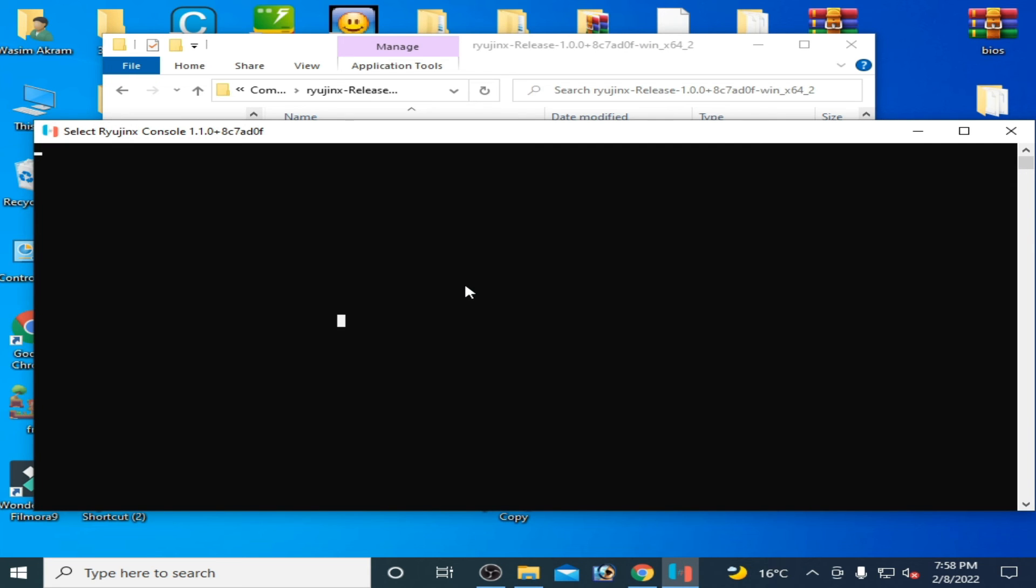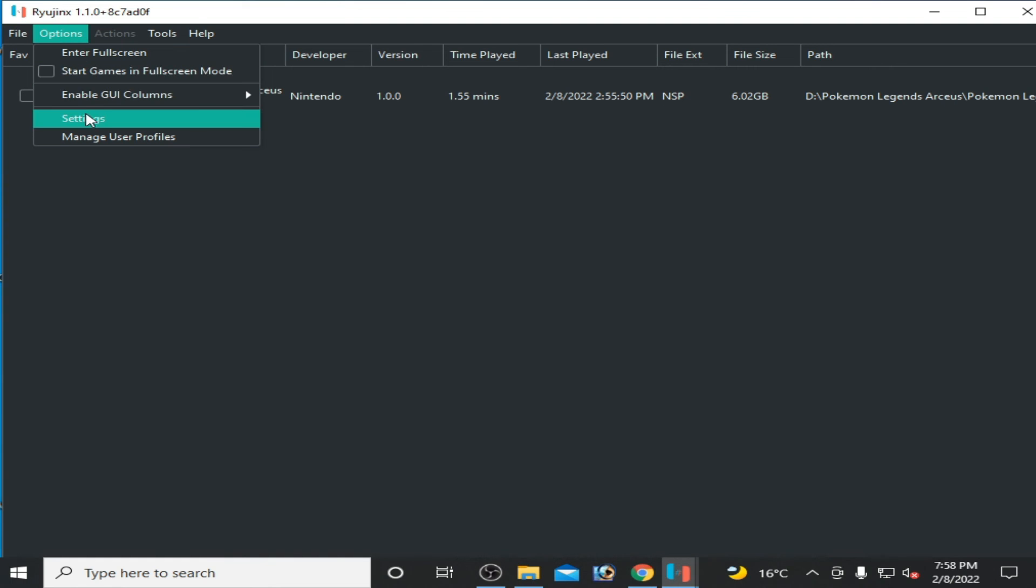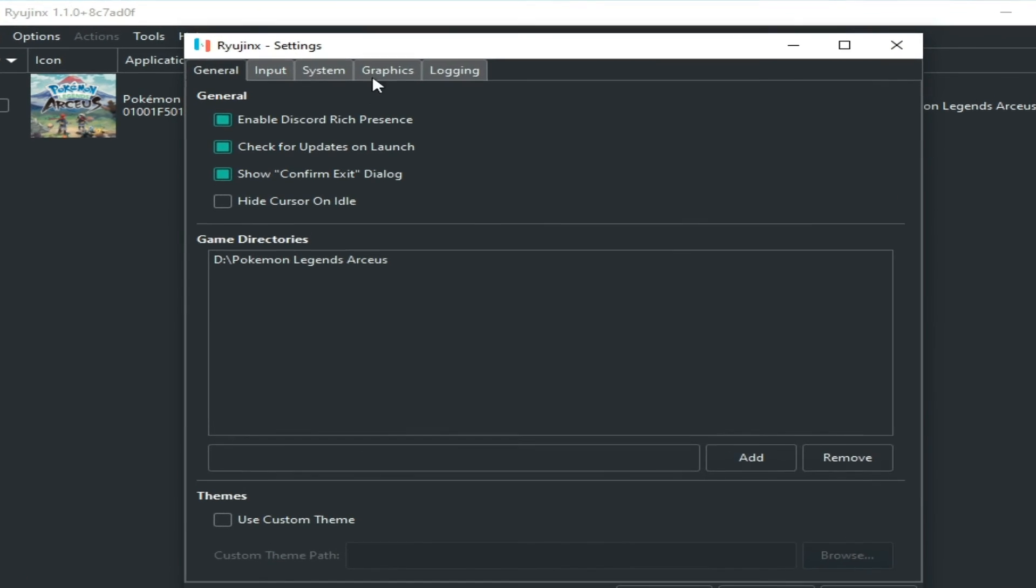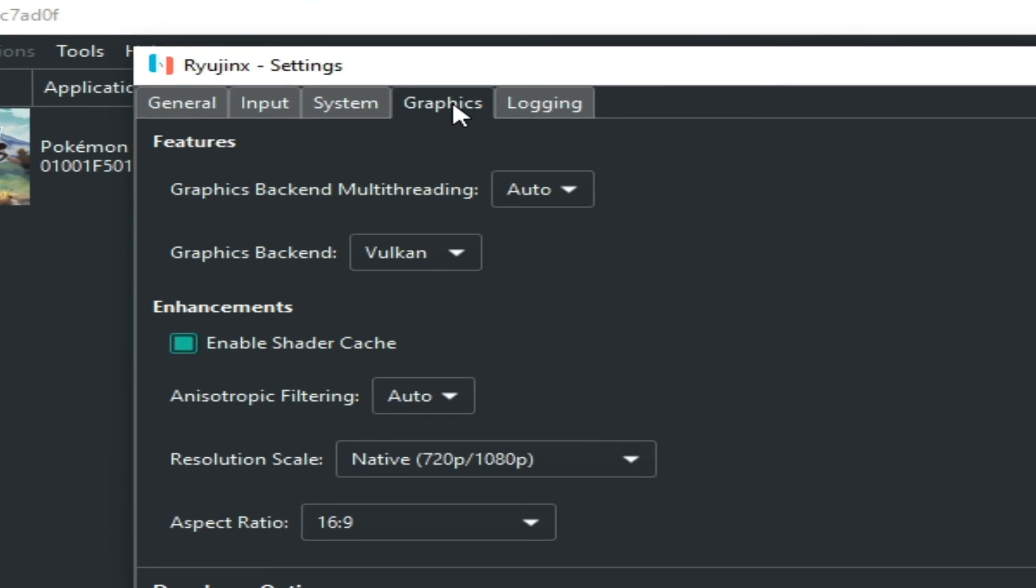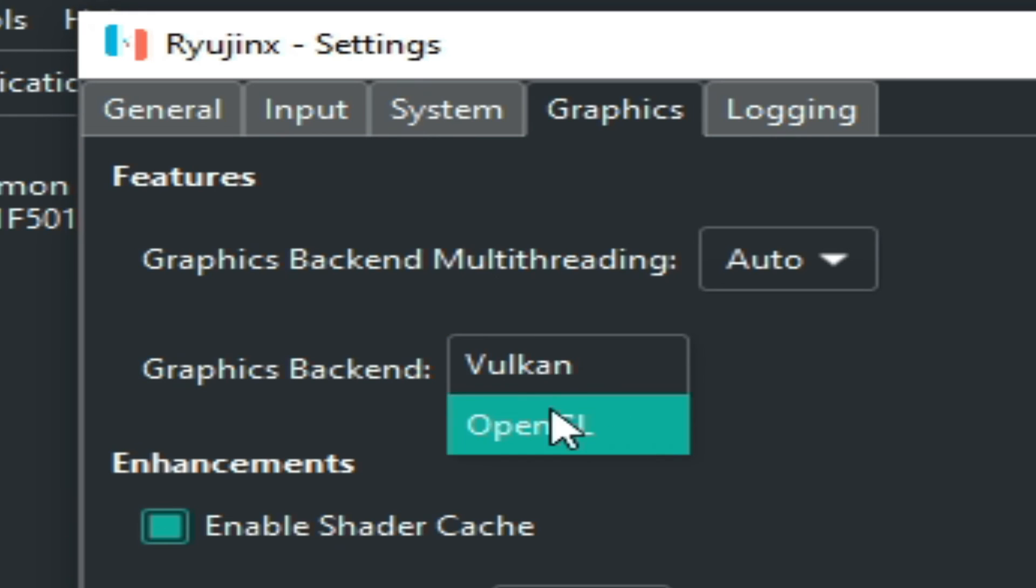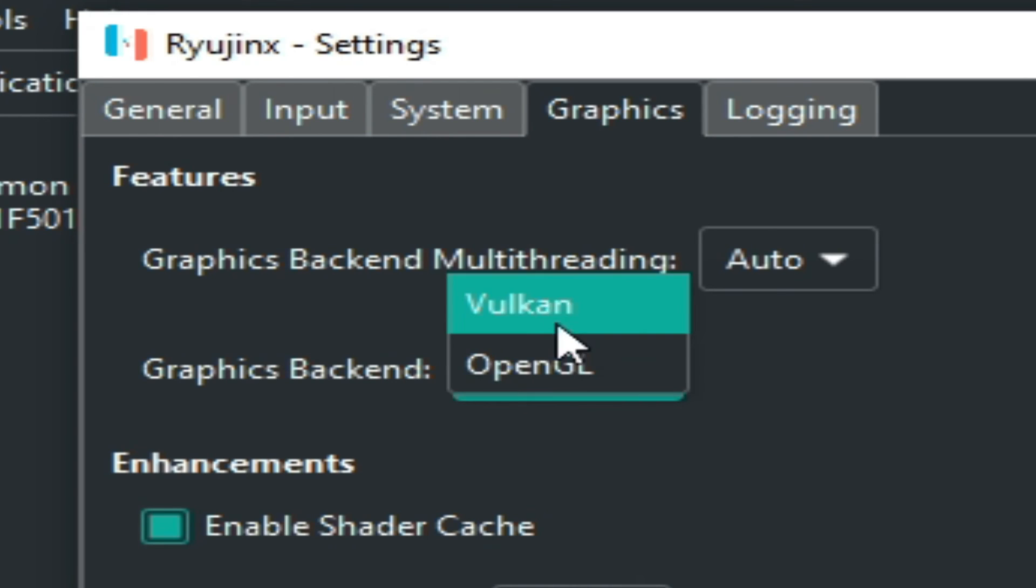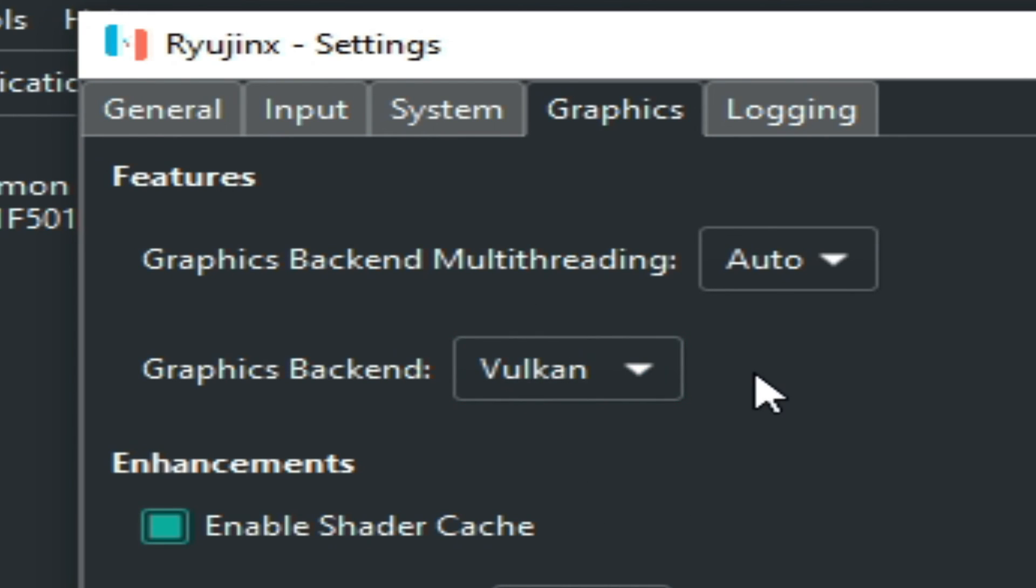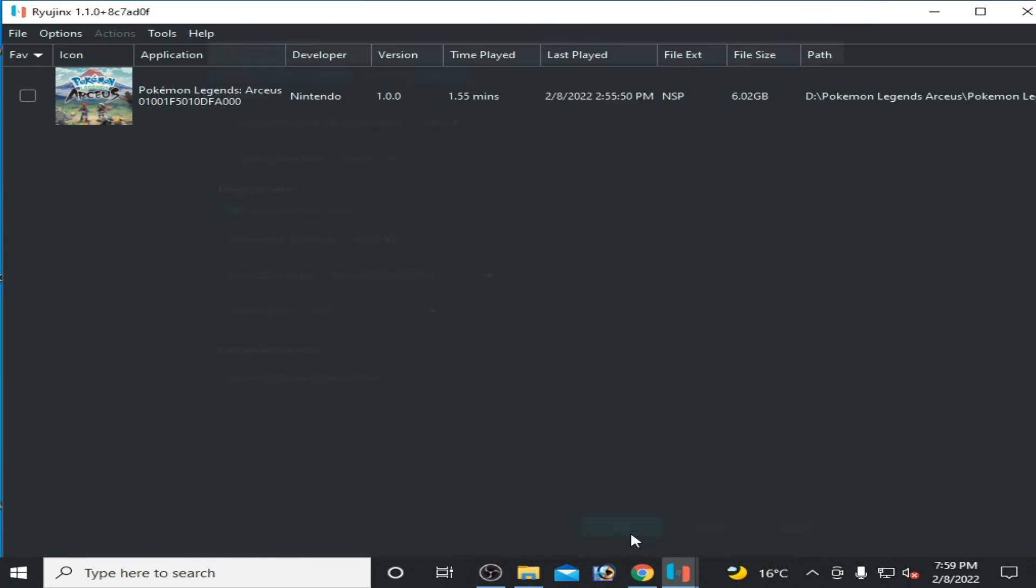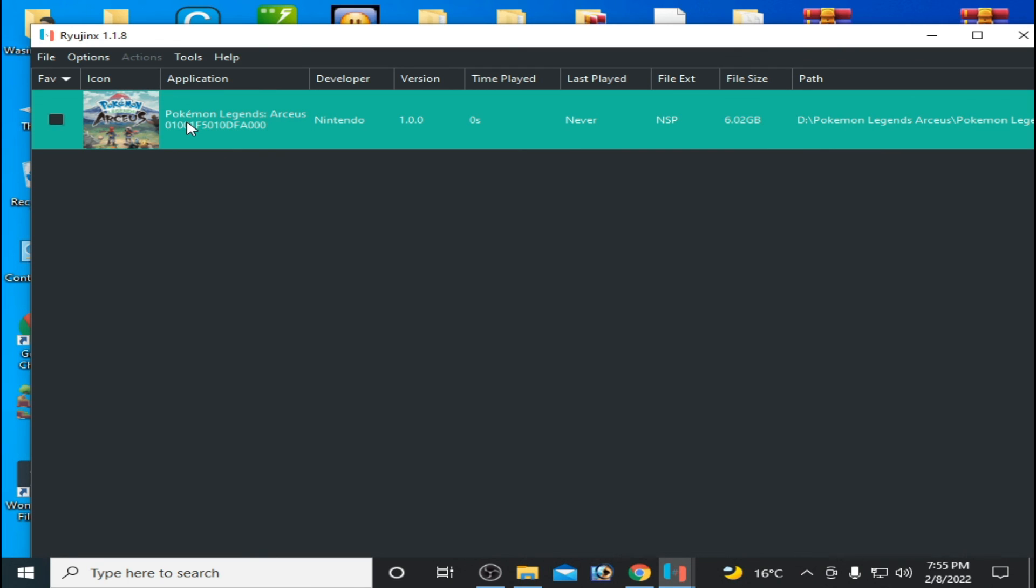I'll show you more settings for this version. Go to Options, Settings, Graphics, and select from here OpenGL or Vulkan. This version is for AMD GPU. Many people facing crashing and freezing problems with Ryujinx console with AMD GPU can use this version of Ryujinx. Apply and save.